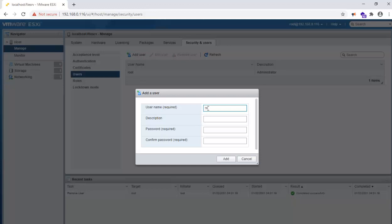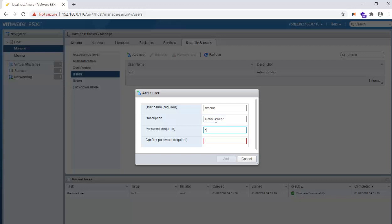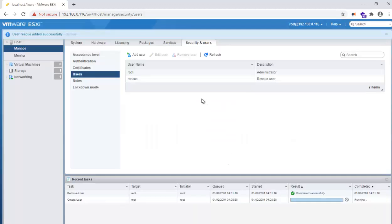Now I'm going to create a username 'rescue' and the description will be 'rescue the user'. Enter your password here. Make sure you have a strong password. Here you go, here is the user.